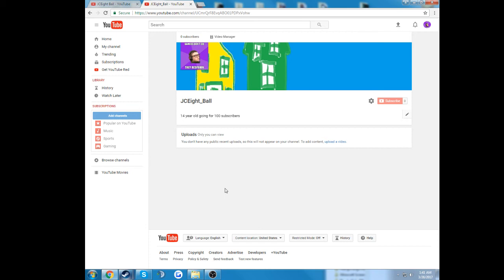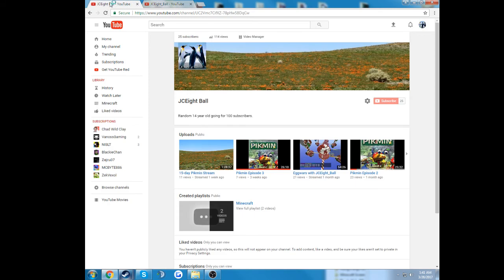I'll probably just call it JC8BallGaming, but I'll let you guys decide on that, whether you guys want it to be JC8BallGaming, and I'll just use this for personal uses, since I cannot add the underscore, because it's just not possible for me to do so.